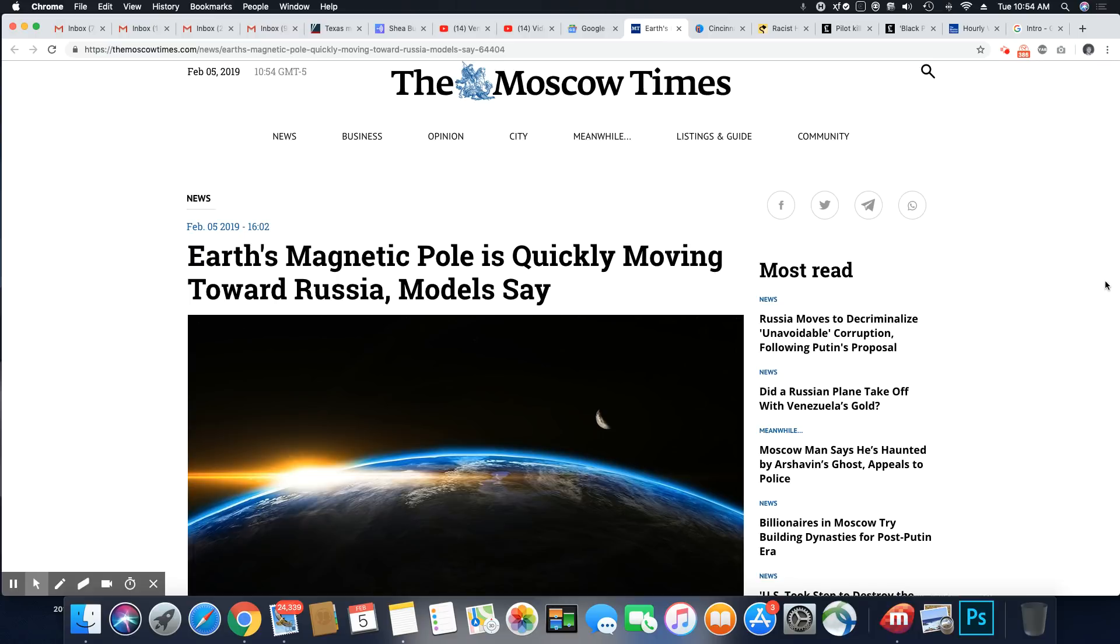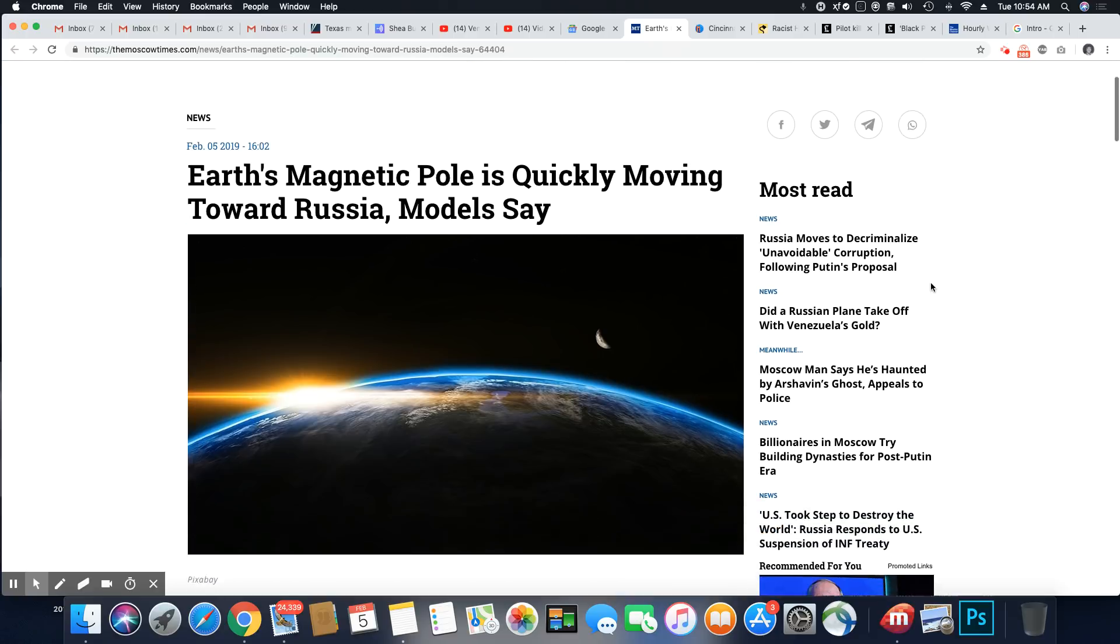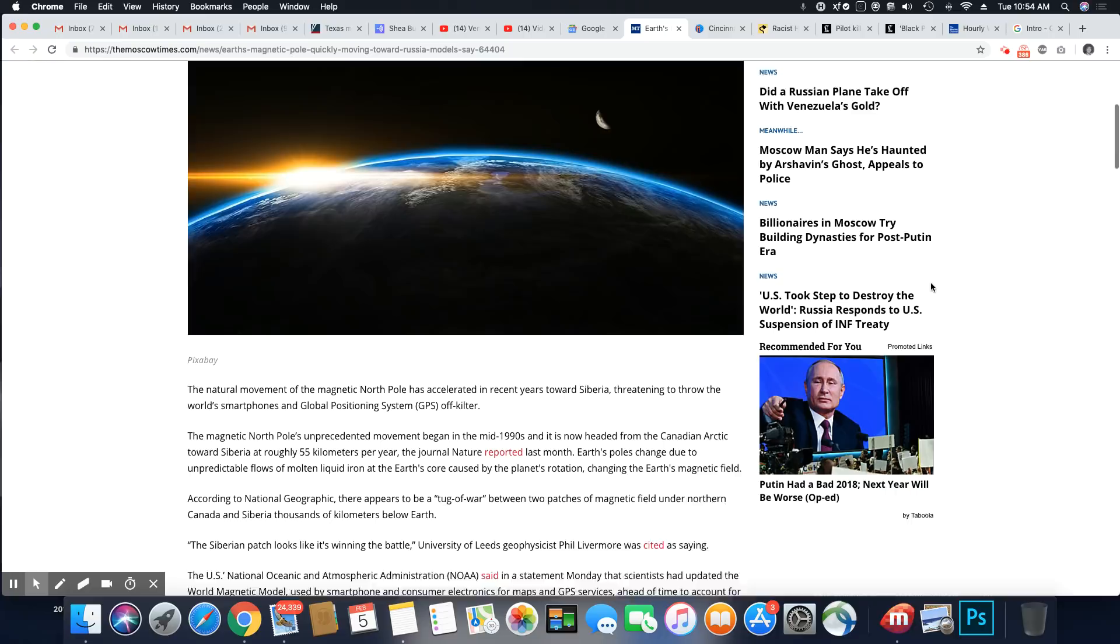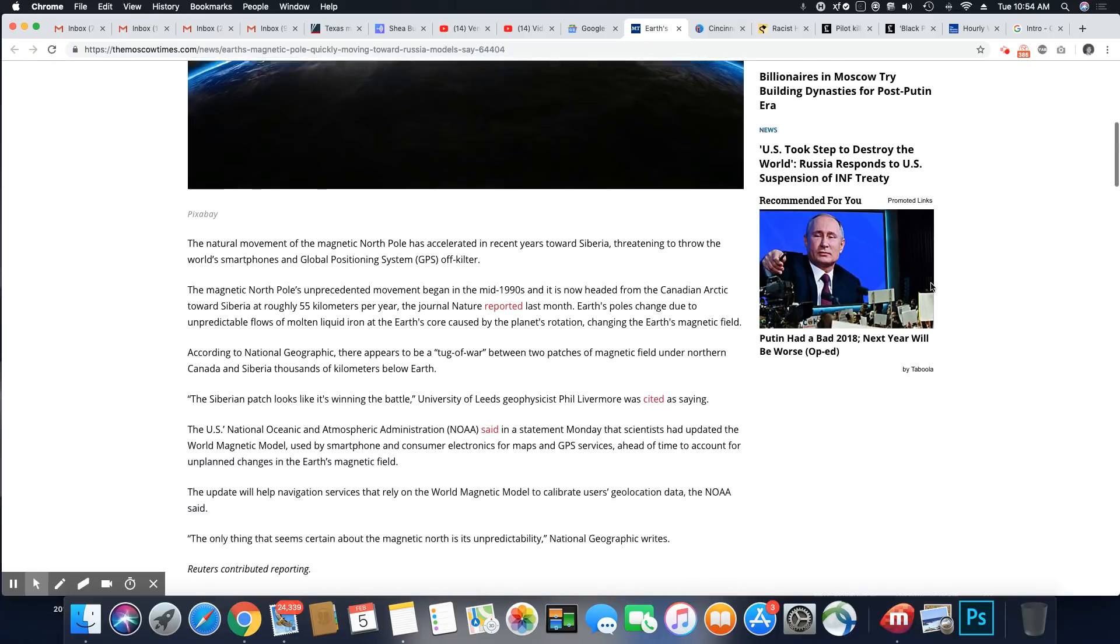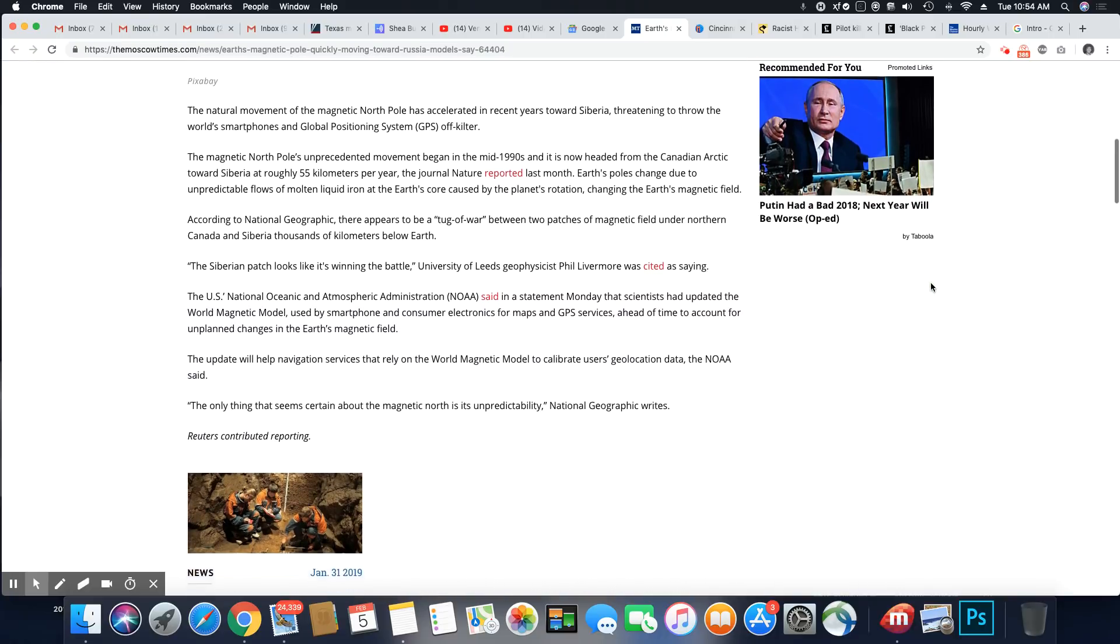Earth's magnetic pole is quickly moving towards Russia, models say. So it's still heading in the direction of Siberia.